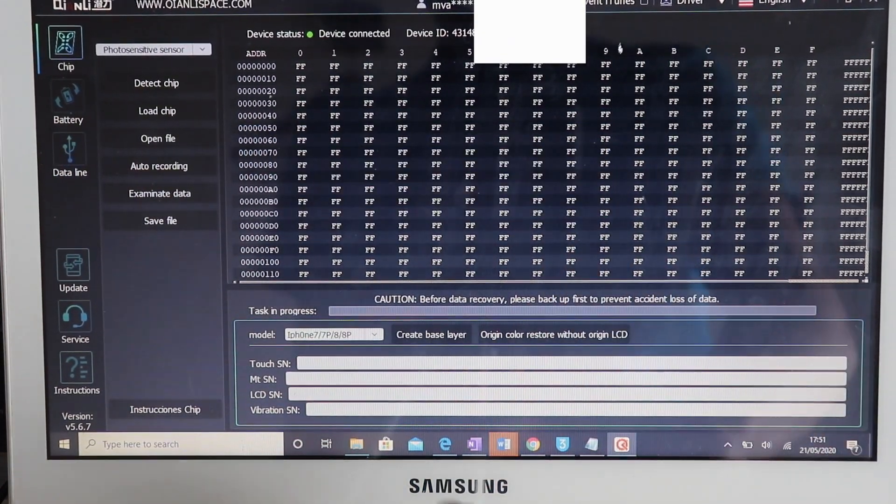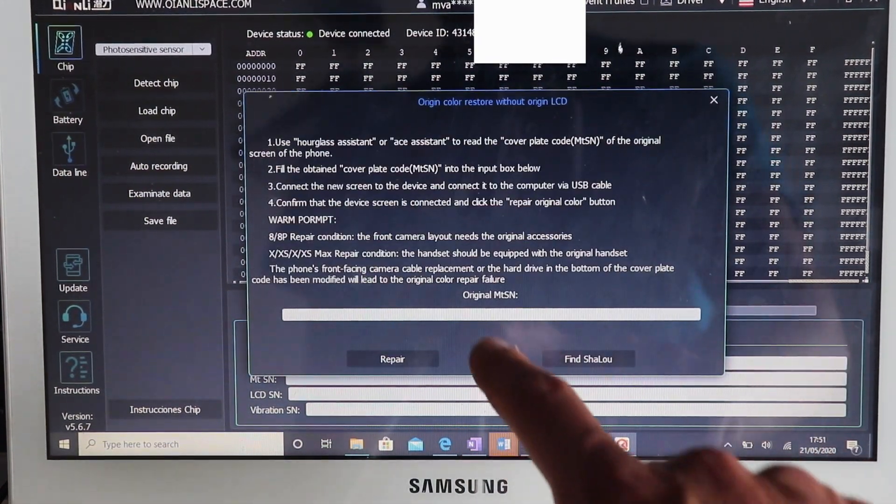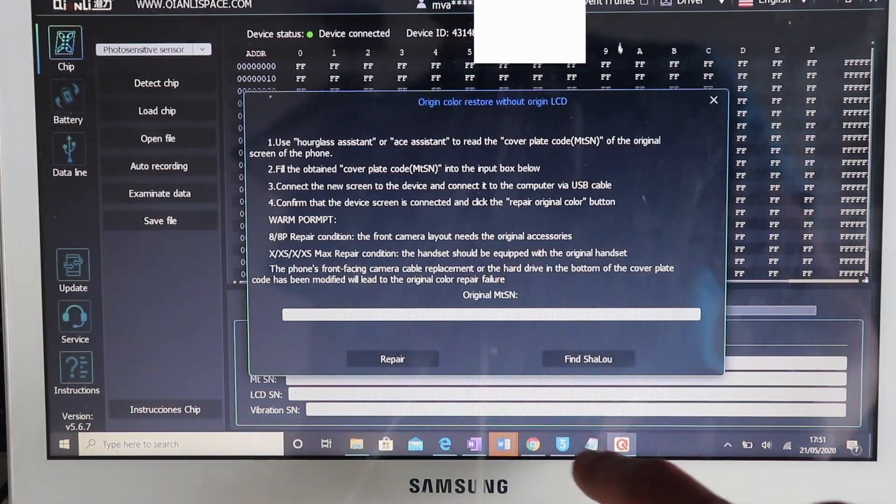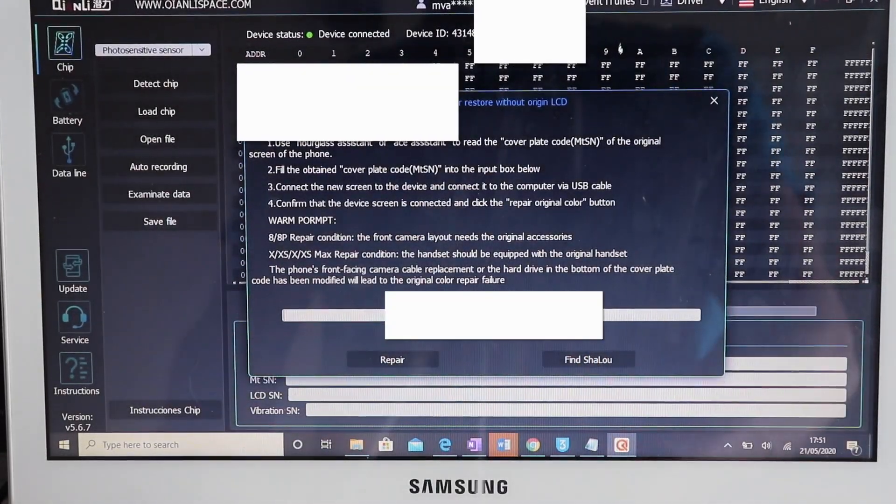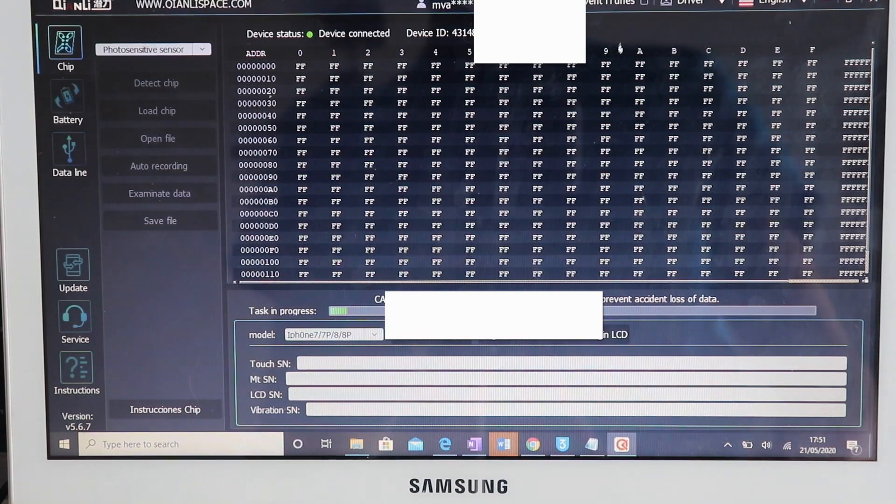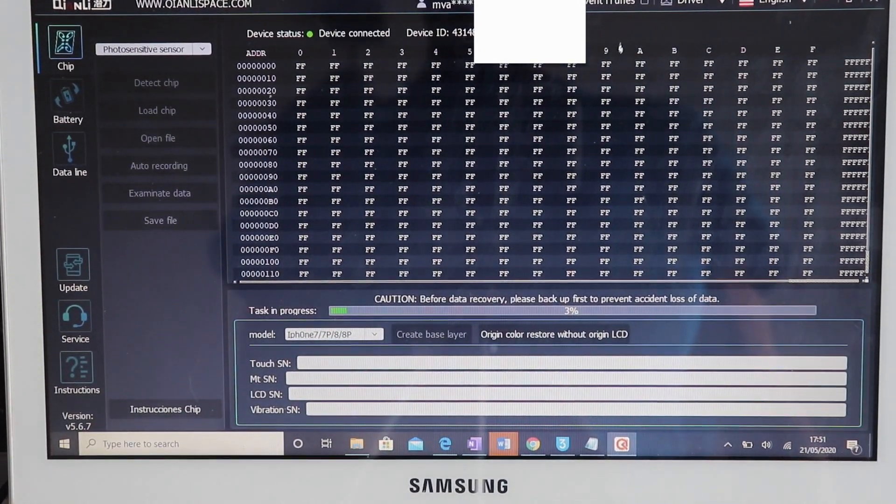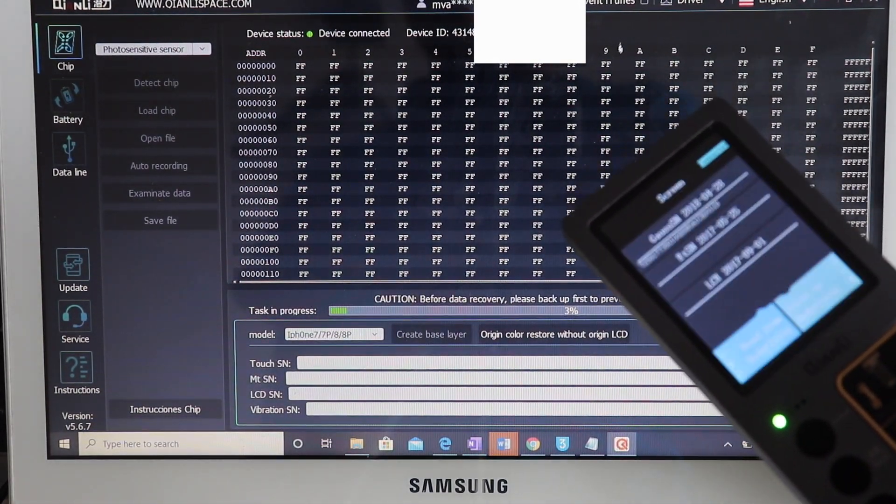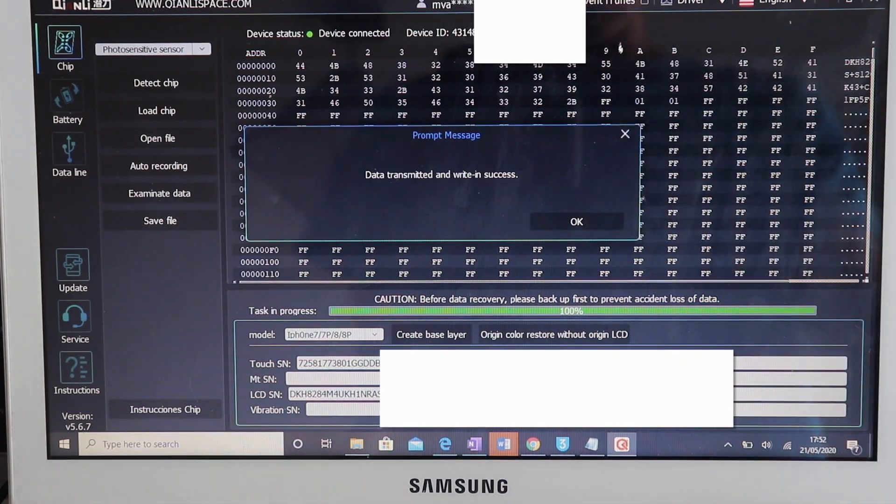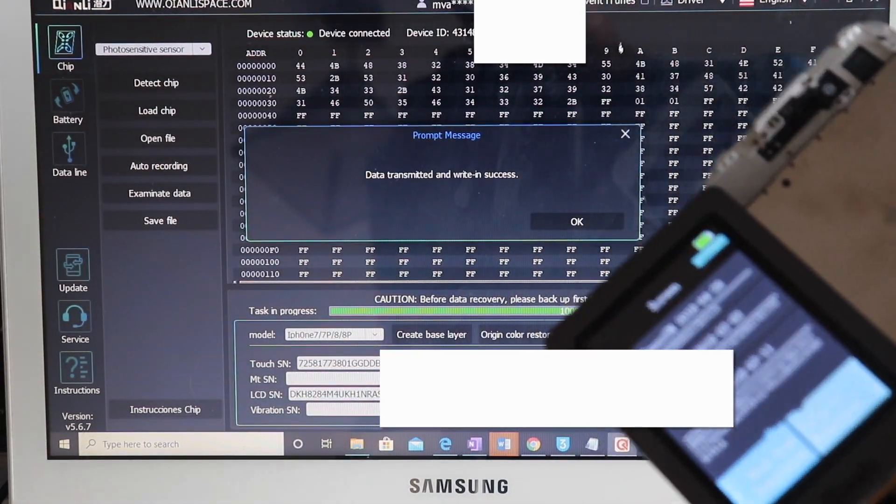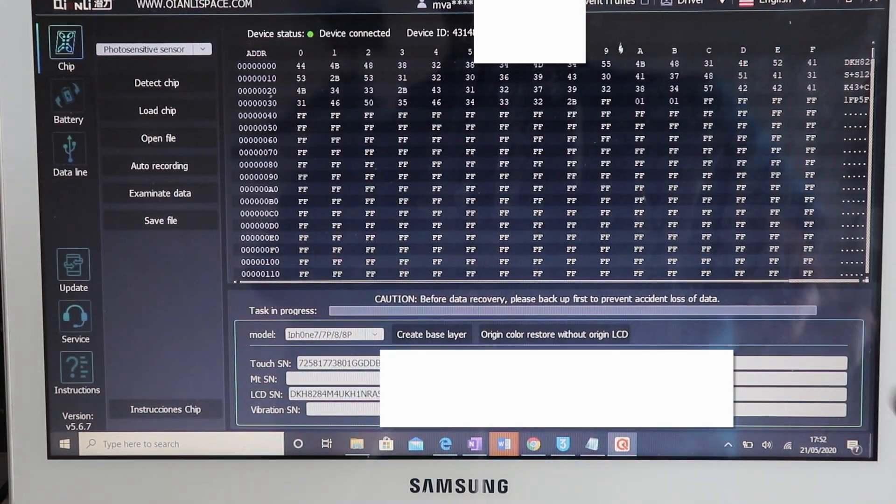Click original restore. Now copy and paste that number that you had in the notepad document. Click repair and wait for the sensor data to be transferred. Turn off the iCopy and then install the screen like you normally would.